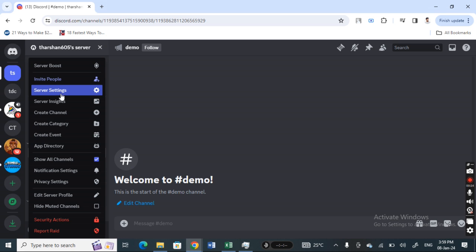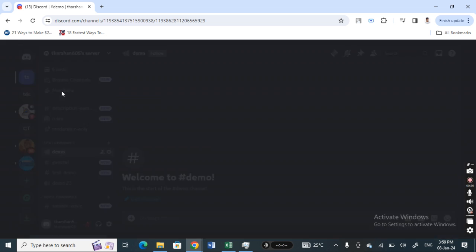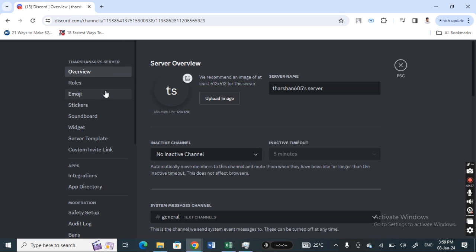Once you get to the server settings, you're going to select the roles option on your left side menu. Hit on roles.